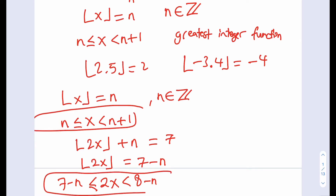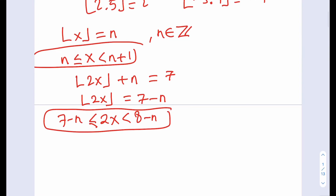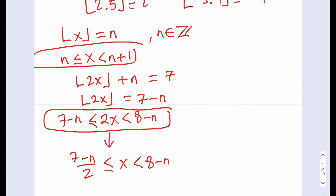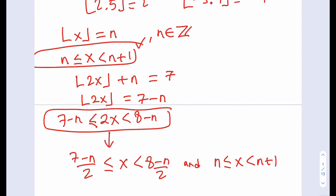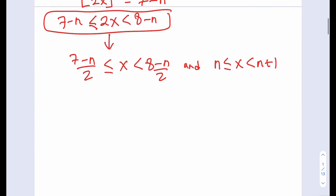We have two unknowns and two inequalities. Dividing the second inequality by 2 gives us an interval for x, just like the first one. Since both inequalities must be true simultaneously, a key insight is: the lower bound of x from one inequality must be less than the upper bound from the other. This allows us to eliminate x and solve for n, knowing that n is an integer.